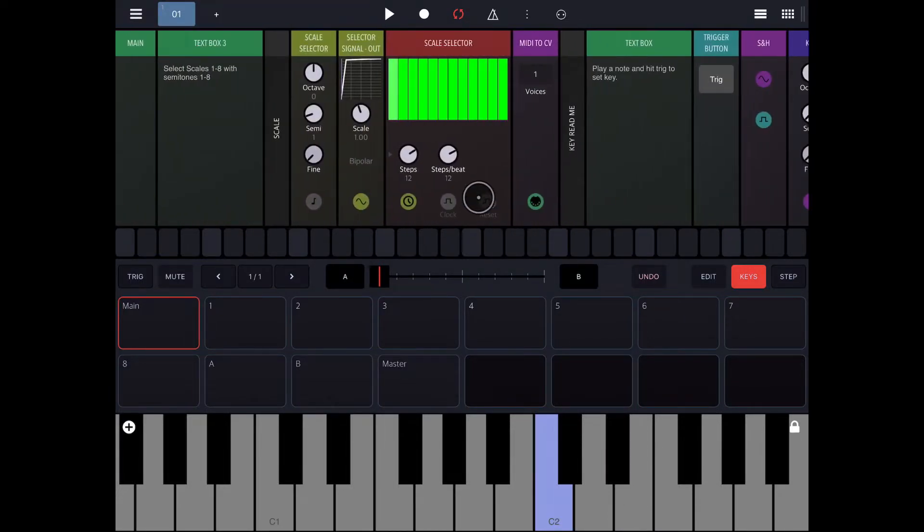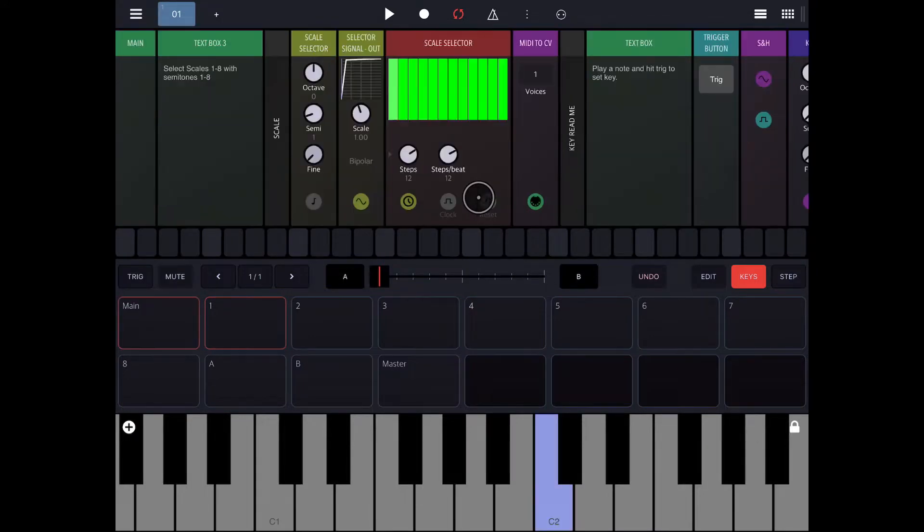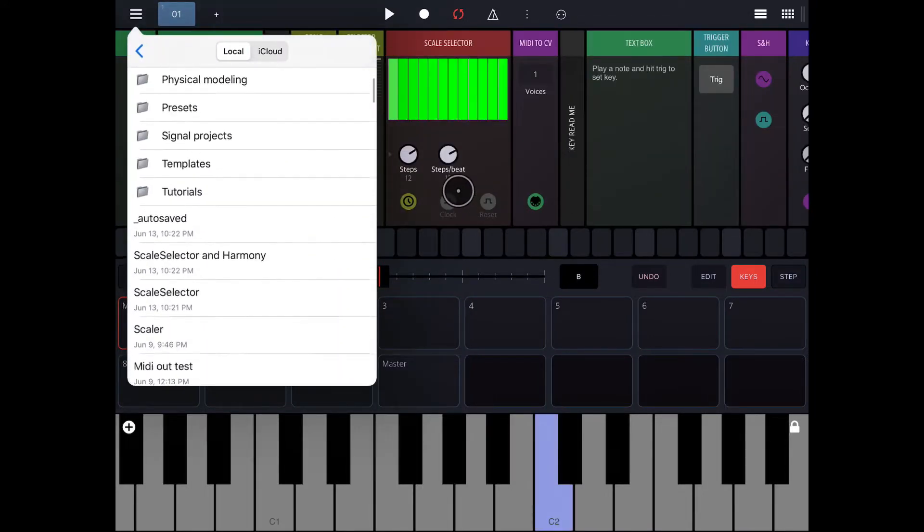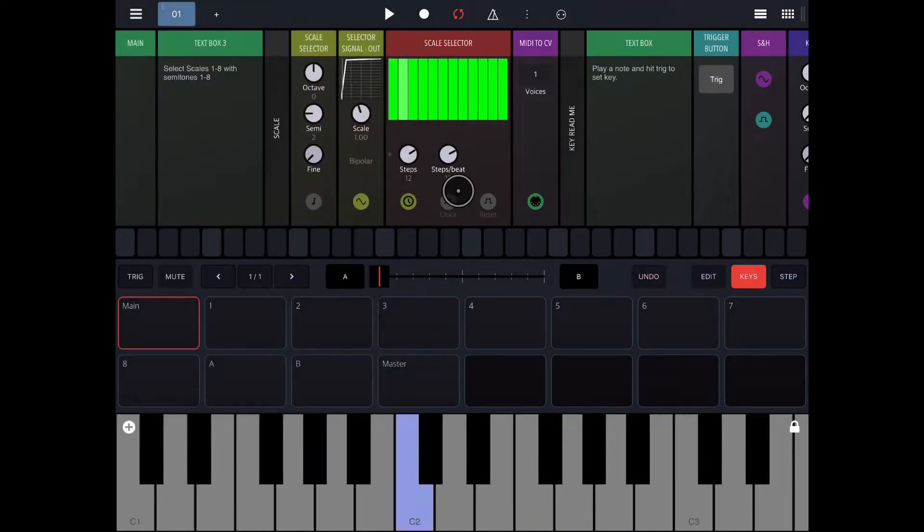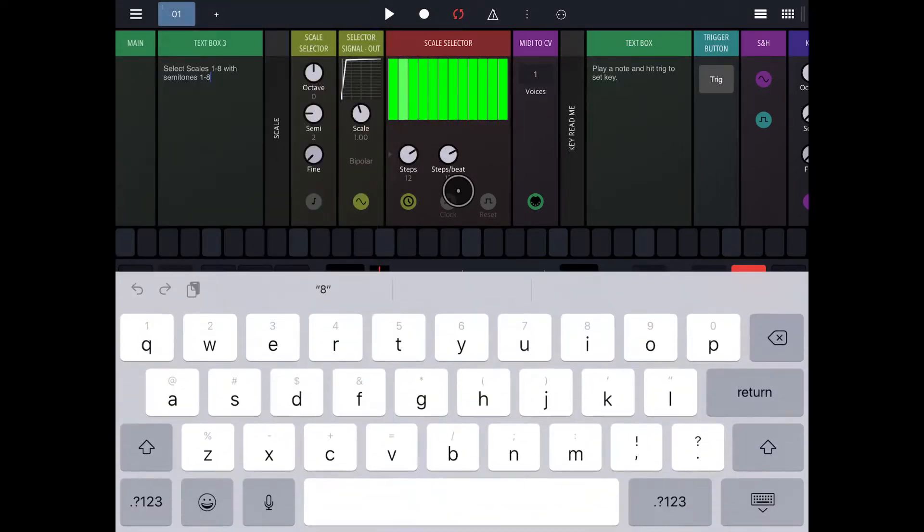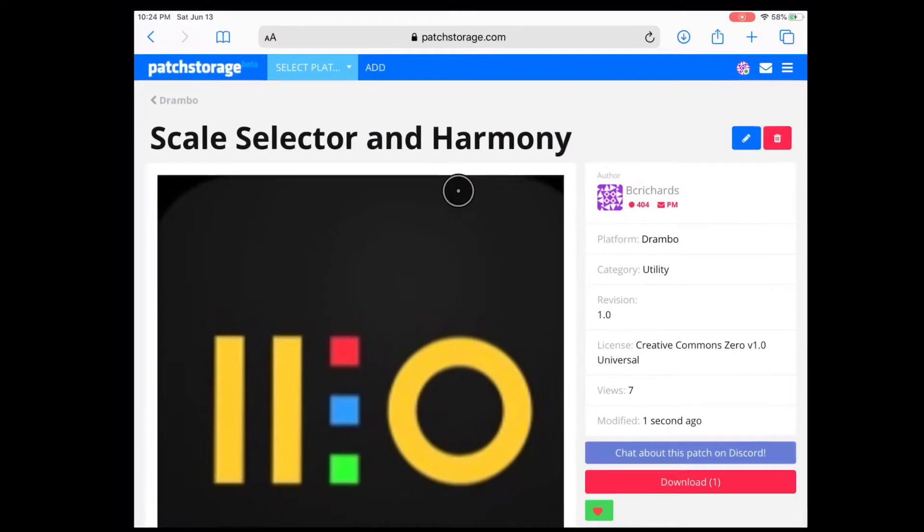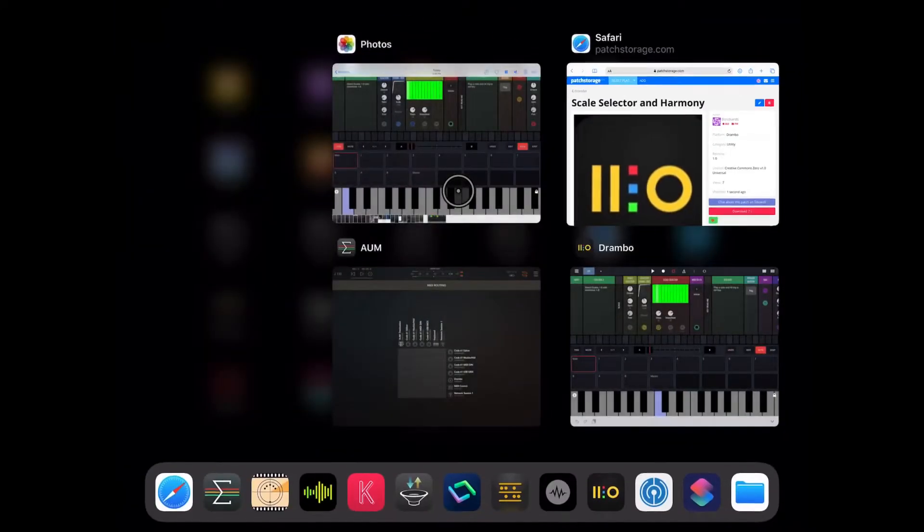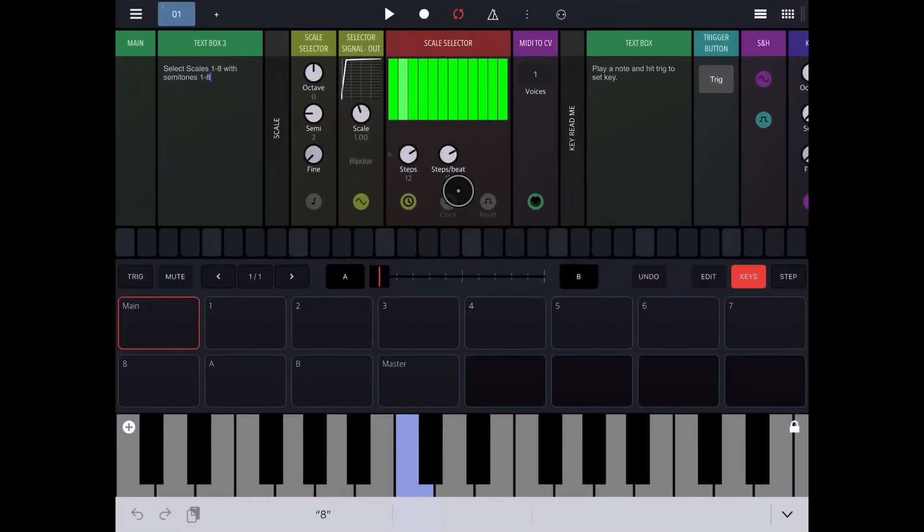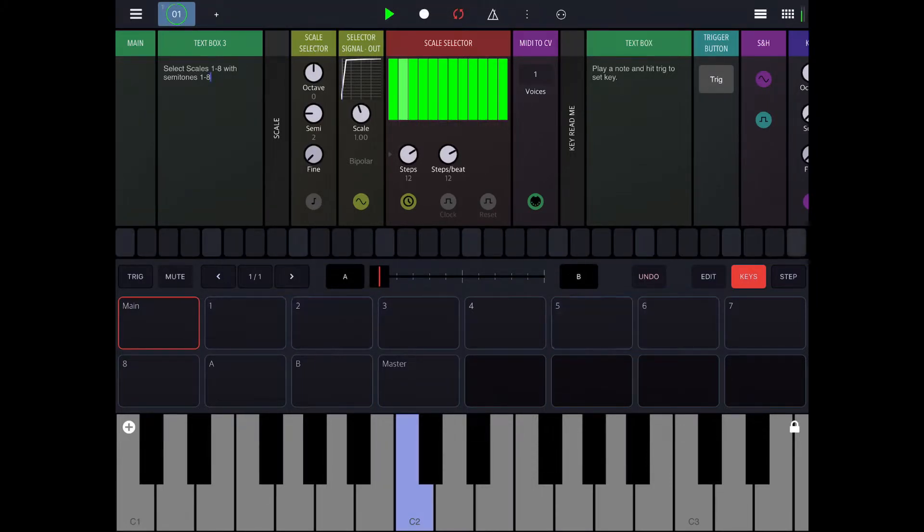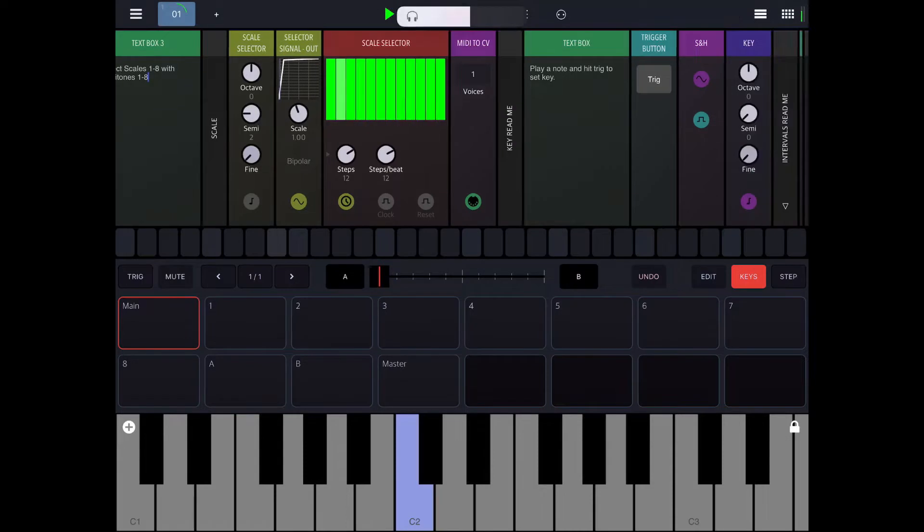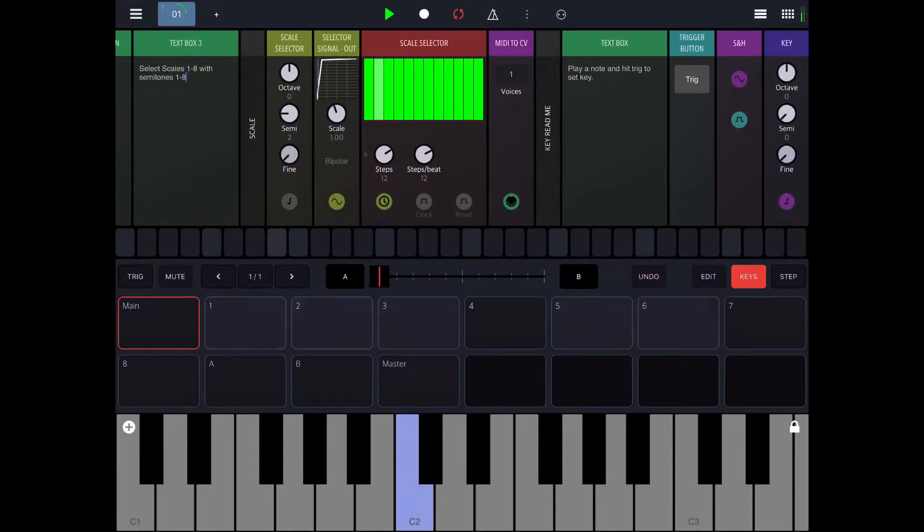So I'm just going to show you, I'm going to open up my, I already have a sequence going. This is in patch storage, by the way, so you just go download it. It's a project that you open up, but you can kind of customize it and make it your own, or set it as a template as well. But it's going to let us kind of switch scales on the fly.